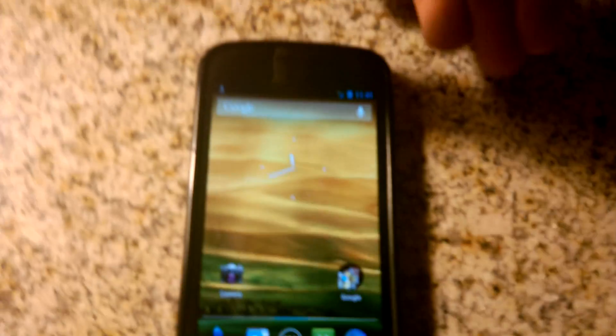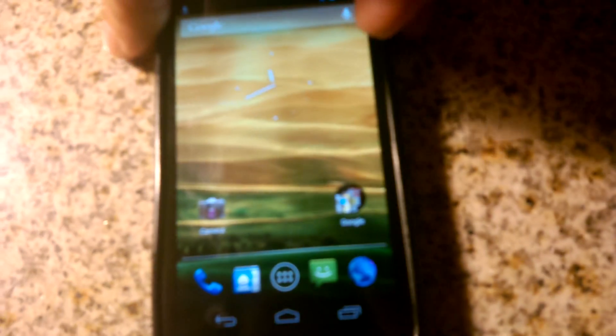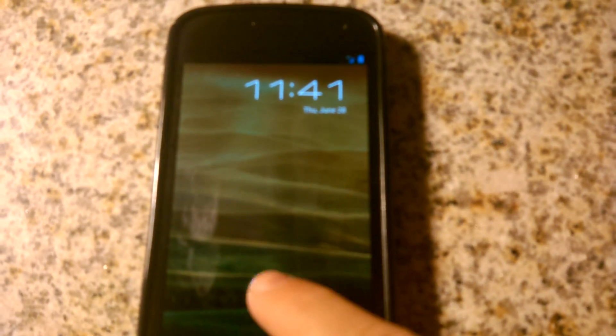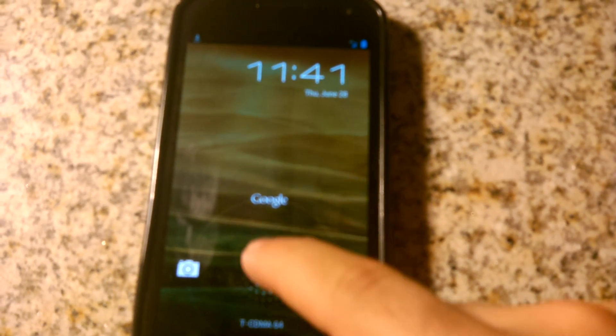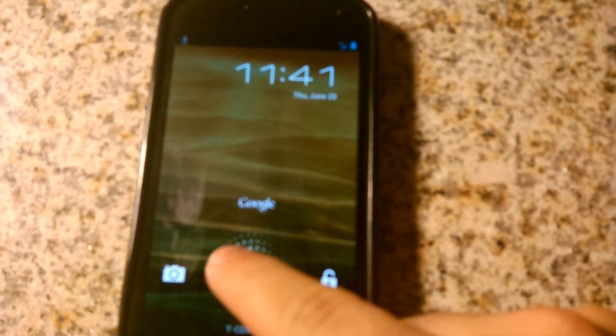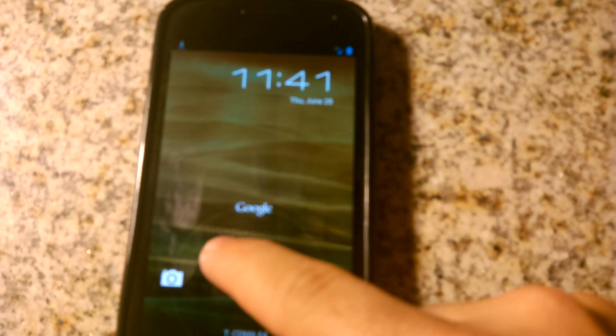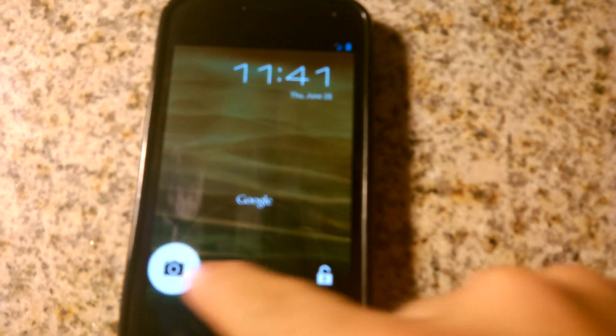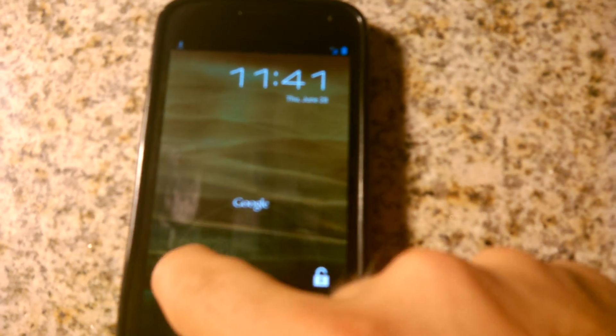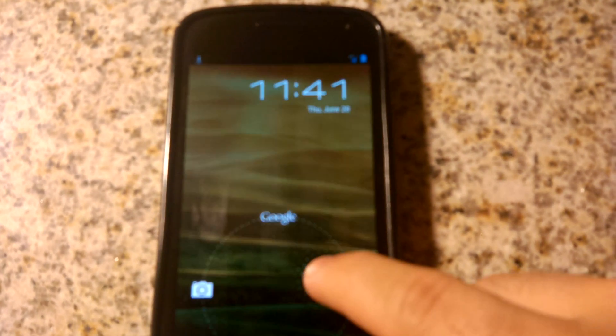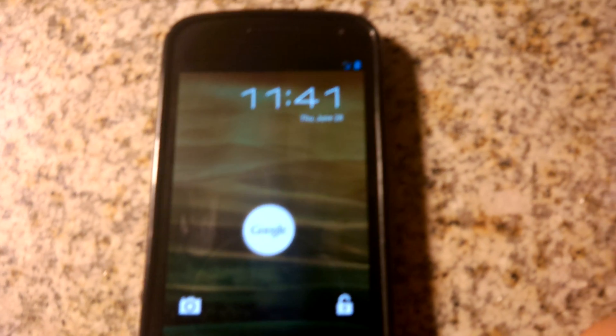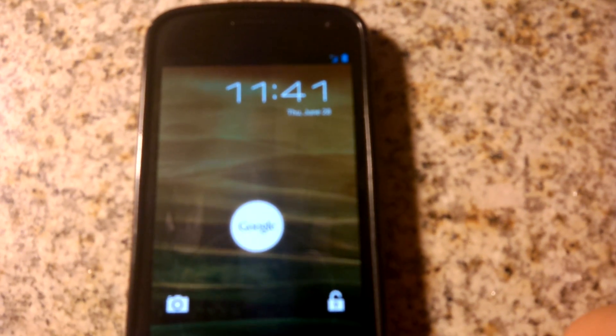Let's check out the lock screen. Kind of cool new feature here. Instead of having the old animation, we've got a new animation. You still have your camera, your unlock, and then there is a new Google option.